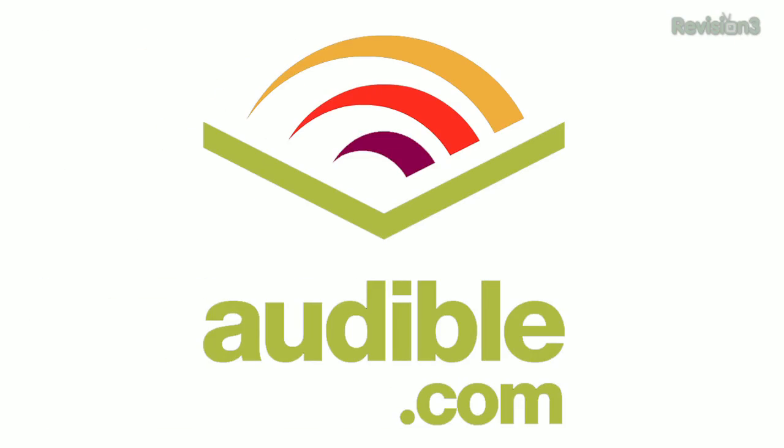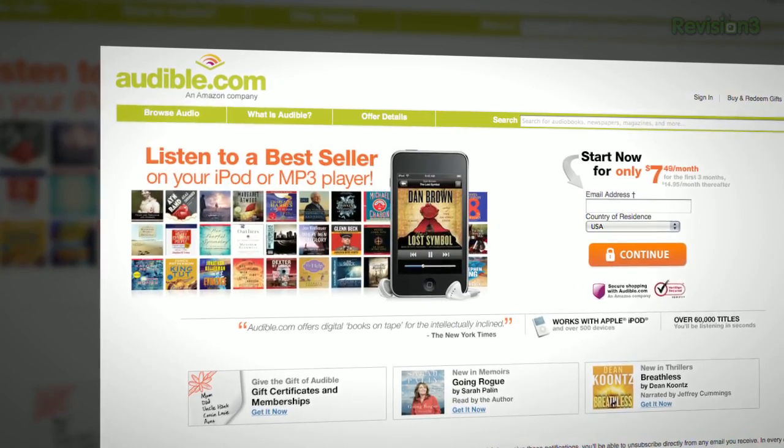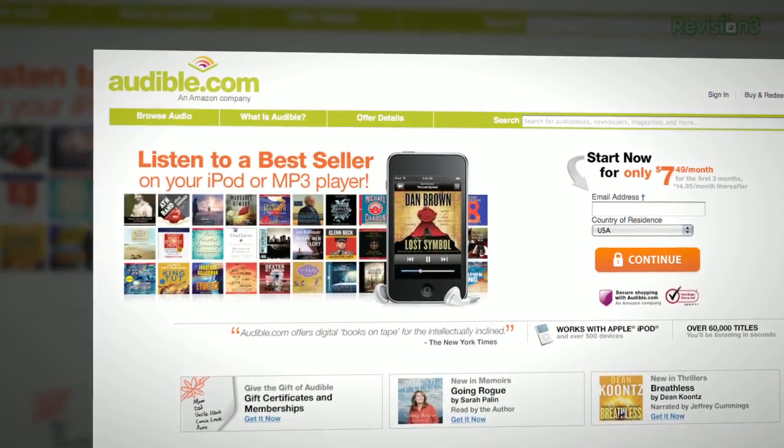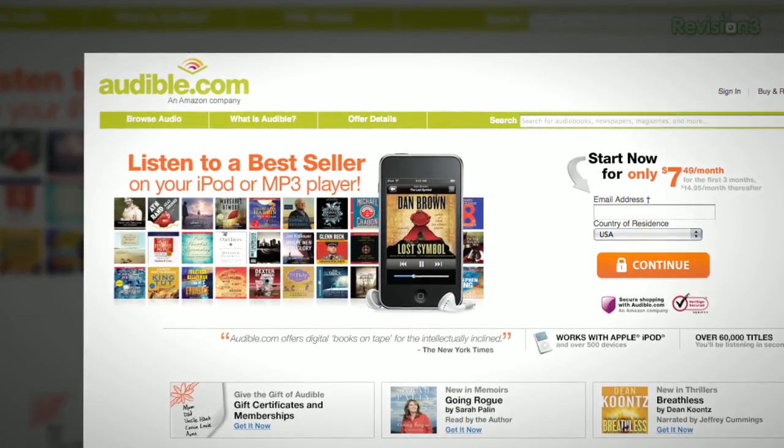Audible.com is the leading provider of downloadable digital audiobooks and spoken word entertainment. If you're commuting to work, don't waste time listening to bad pop music on the radio — spend that time experiencing a wonderful book. Audible has over 100,000 titles to choose from, to be downloaded to your iPod or MP3 player, and played back anywhere, anytime.